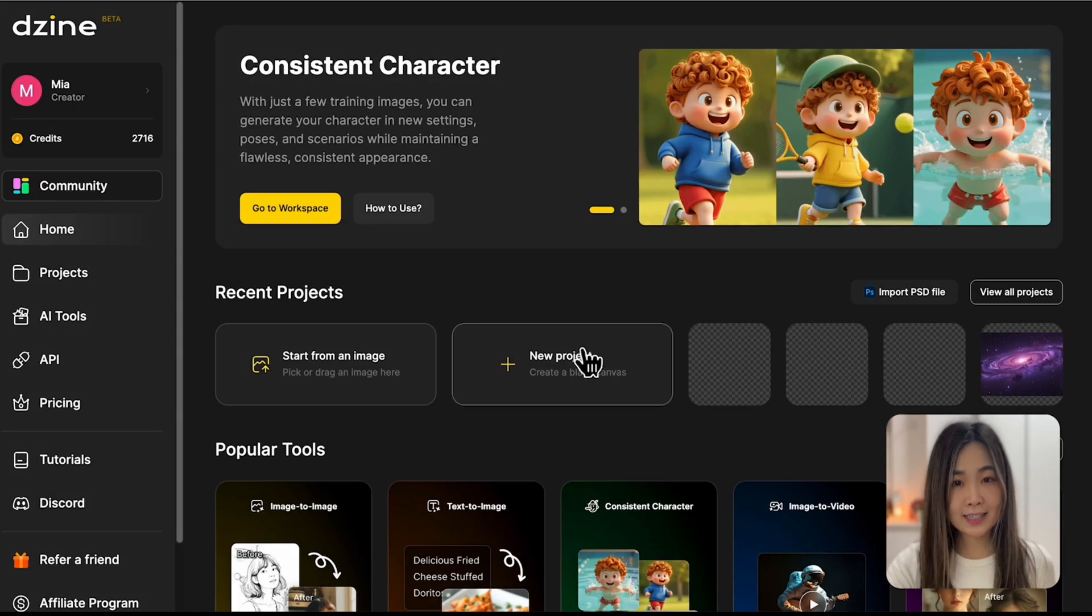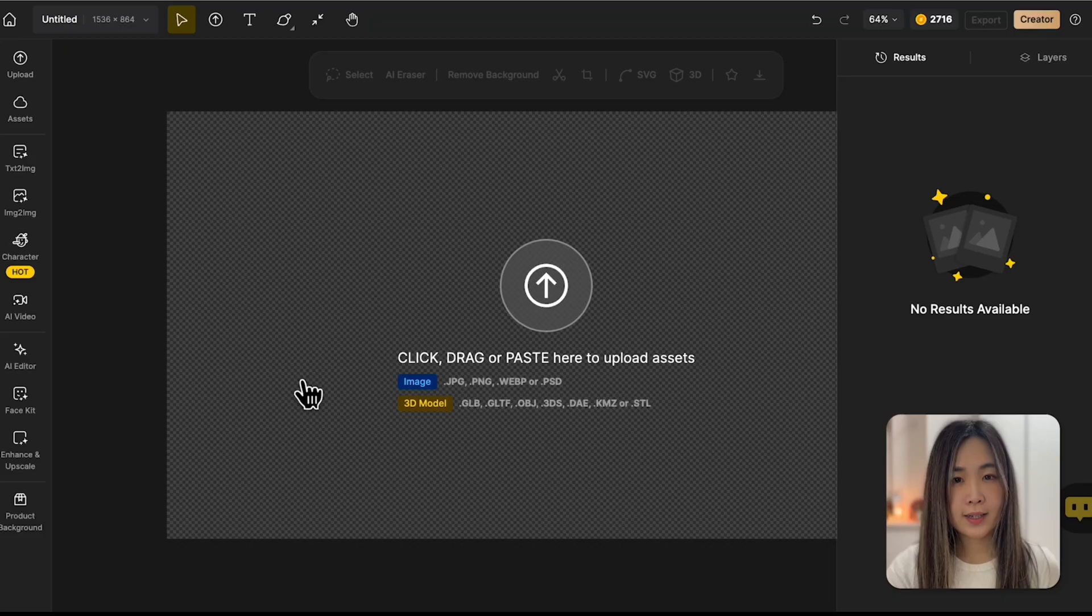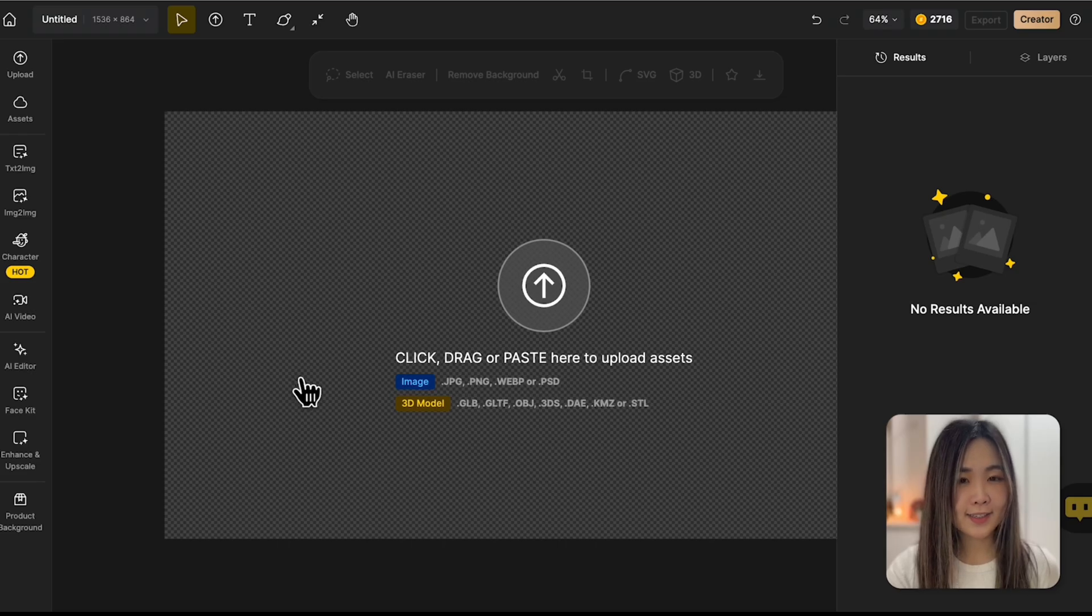On the dashboard, let's create a new project. Select a proper aspect ratio and let's get started.